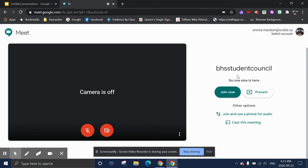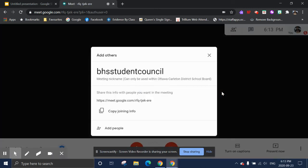So once the meeting has started, you click the Join Now button, and there you go. You've joined our Student Council meeting. Looking forward to meeting with you soon.